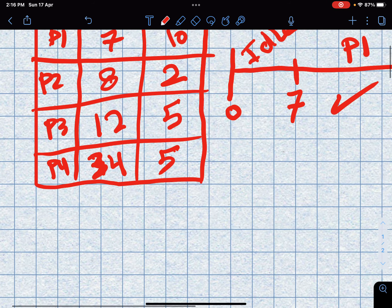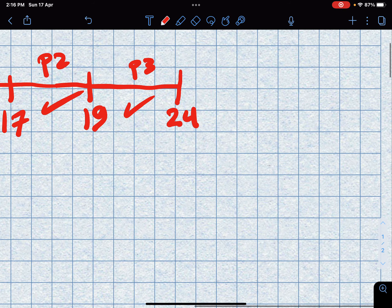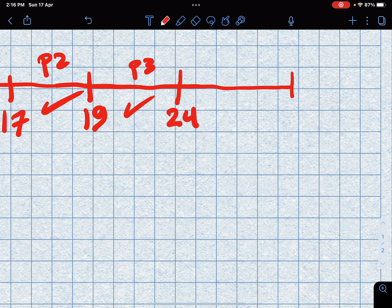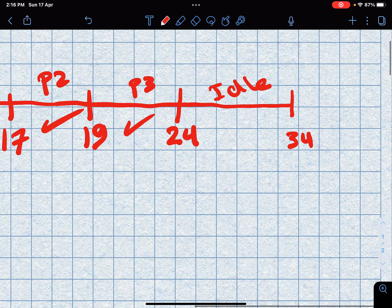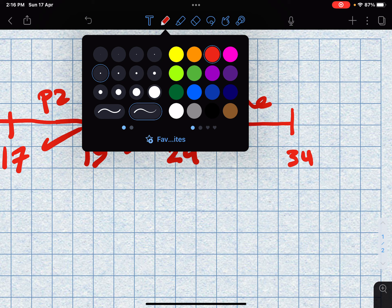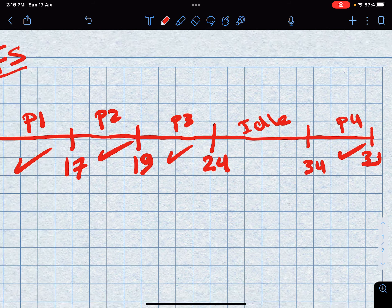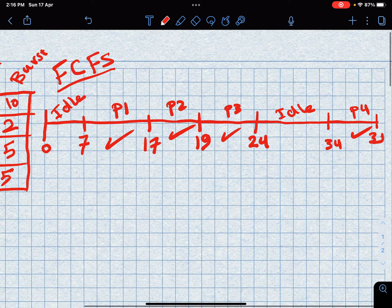After P3 finishes at time 24, the next arrival is P4 at time 43, so the CPU is idle from 24 to 43. Then P4 runs from 43 to 48 — wait, with a burst of 5 it ends at 39. P4 runs from 34 all the way to 39, and P4 is done.